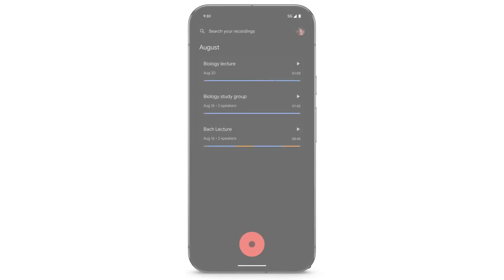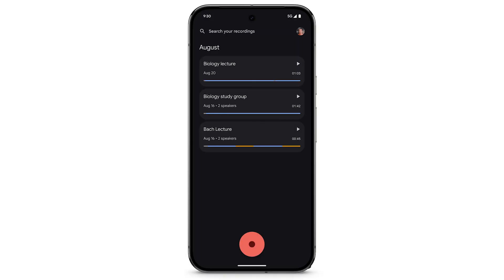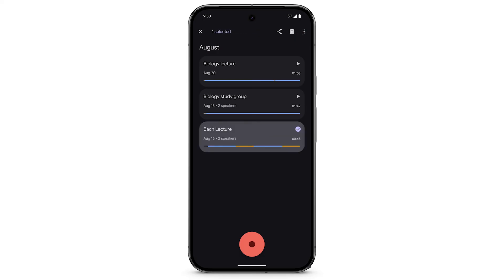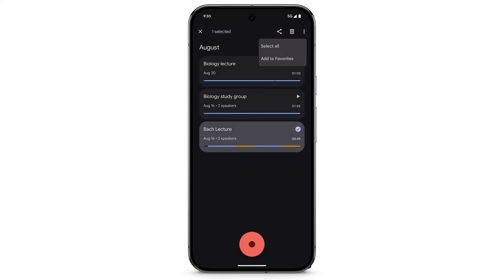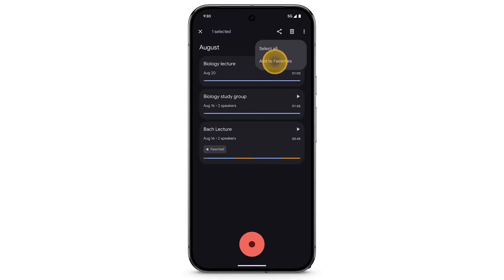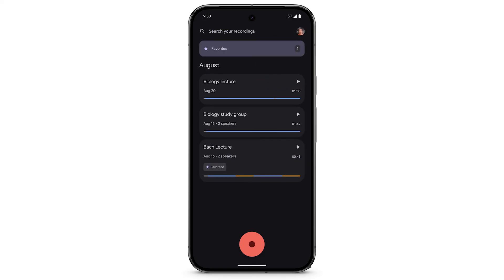To favorite a recording, touch and hold on the recording. At the top right, tap the three dots. Tap Add to Favorites. To view all of your favorite recordings, at the top, tap Favorites.